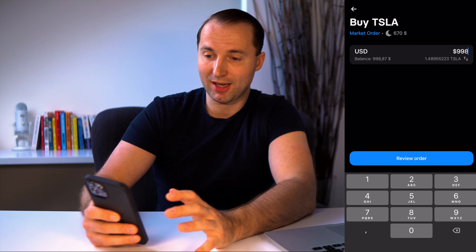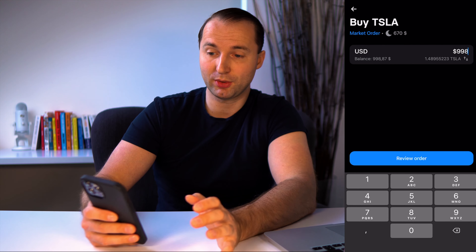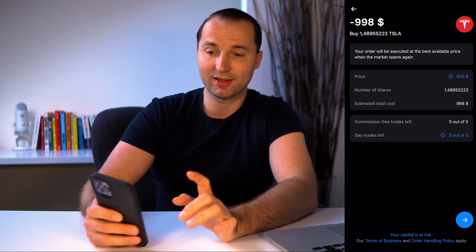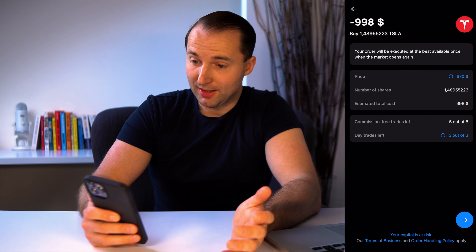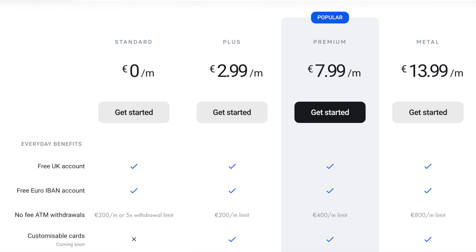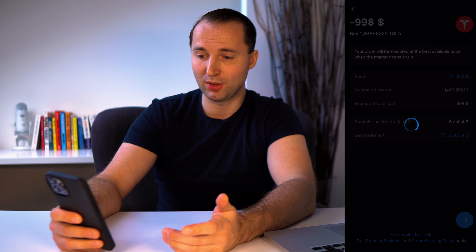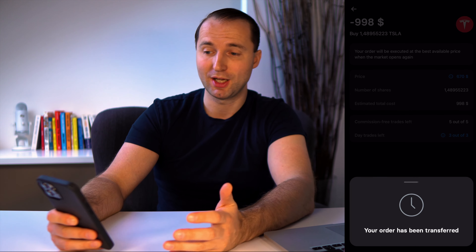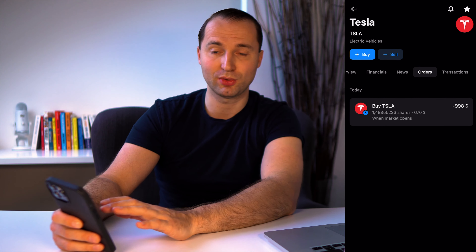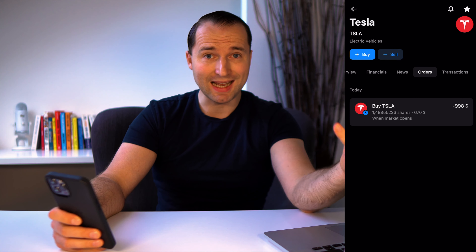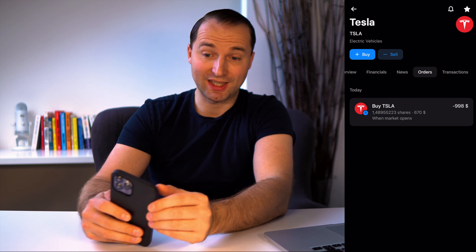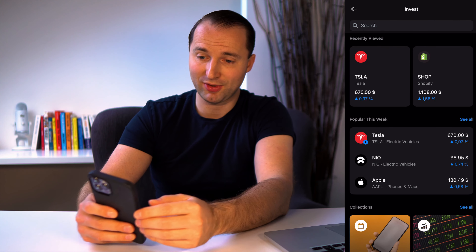Once I put my amount in and want to buy, I go to 'Review Order' to confirm: $998 gives me 1.48 Tesla shares. Commission-free trading applies, though Revolut has different plan tiers — a free one, a Premium one which I use for a couple of euros a month, and a Metal tier. Each tier gives a different number of free trades. Once I'm happy, I click the blue button, it loads for a second, and it says 'Order has been transferred.' Done.